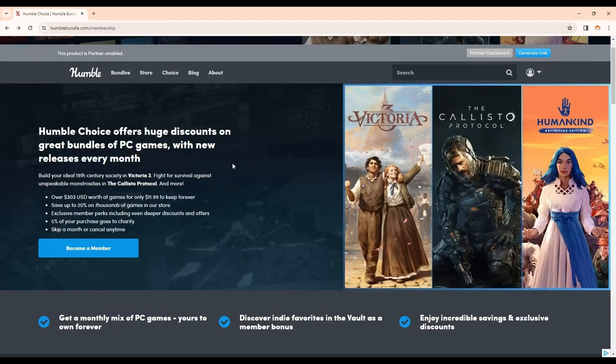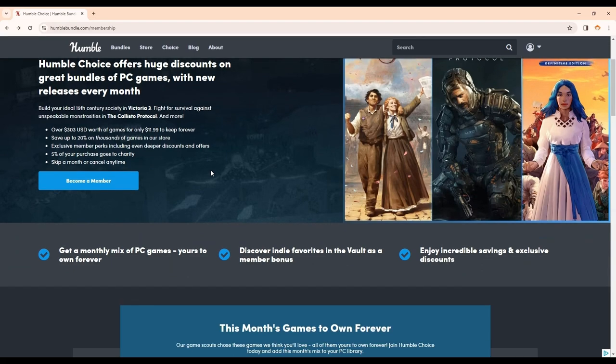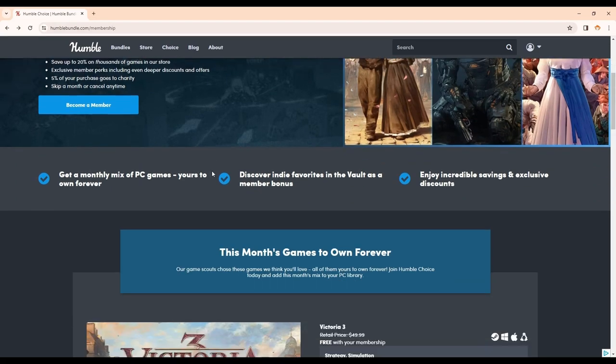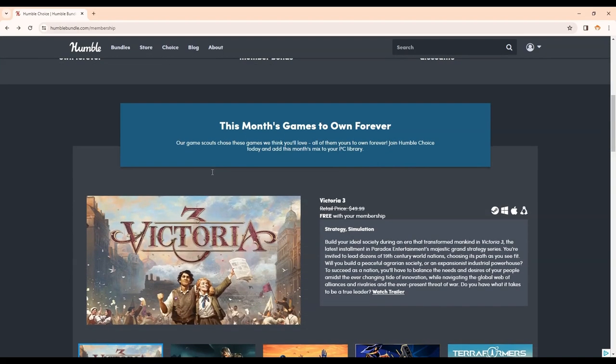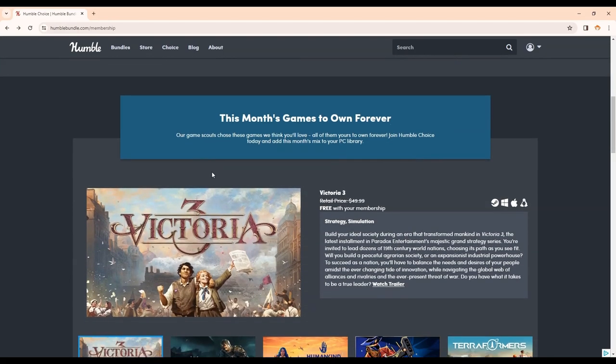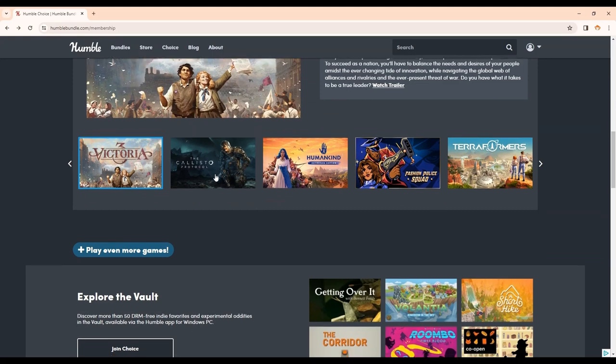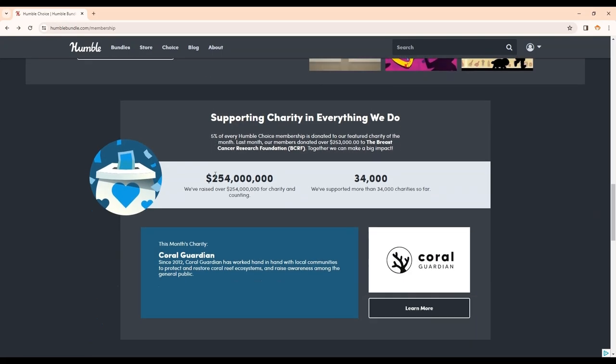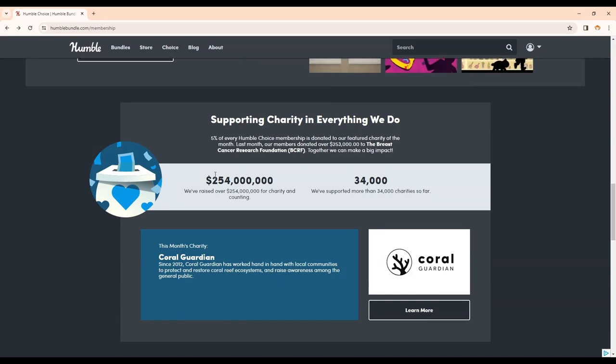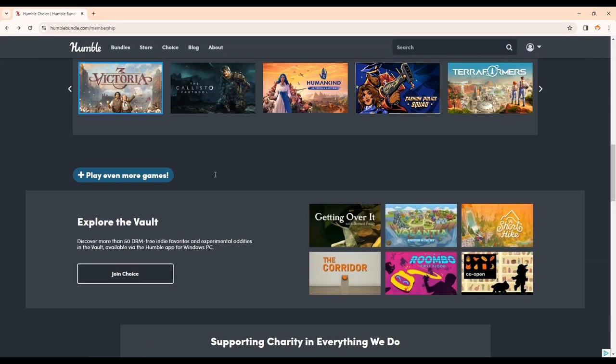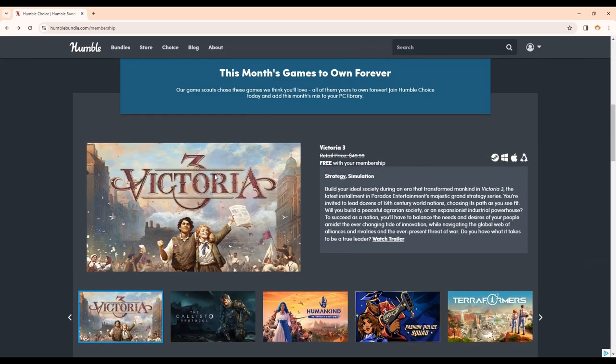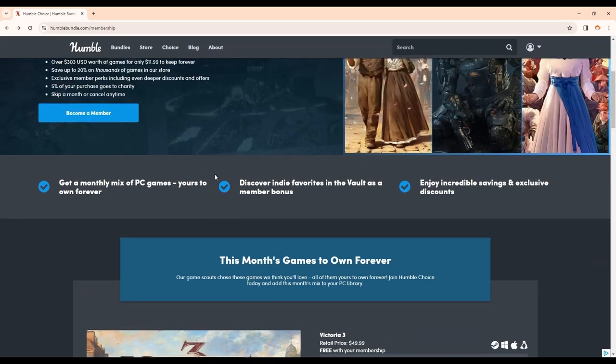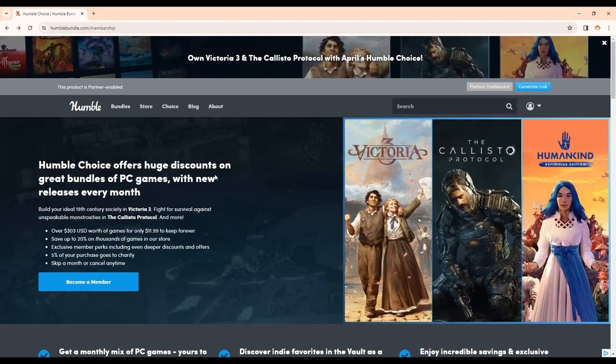You can also join Humble Choice, which is a monthly subscription service that gets you free games every month, and you can also feel good about your purchases because Humble has donated a ton of money to charity, and every time you pay your Humble Choice membership, every time you use my link, charity gets more. So it's a great website, great place to get games. Check it out with the link above. I'll also have the link below in my description.